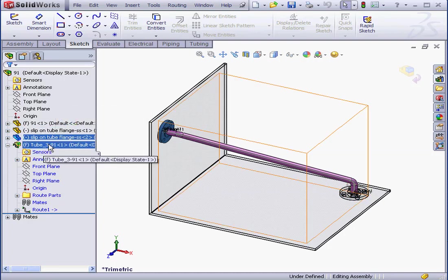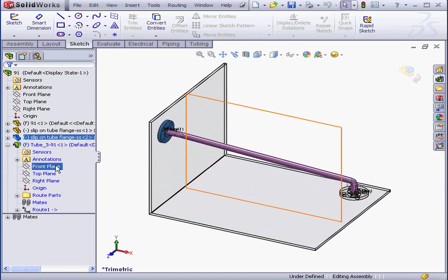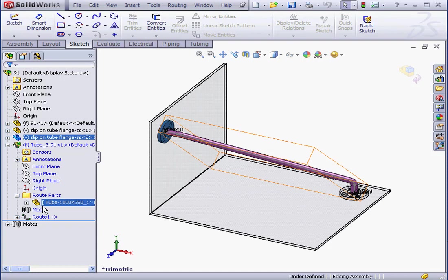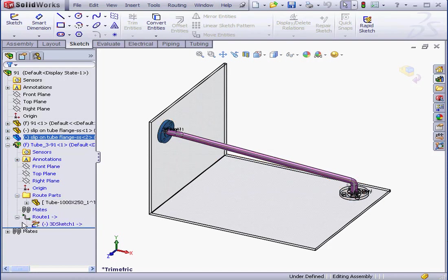Inside the sub-assembly, I've got a Route Parts folder. The 3D supporting sketch for this route appears under Route 1.